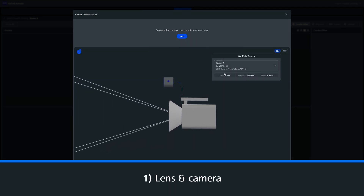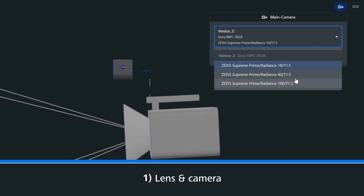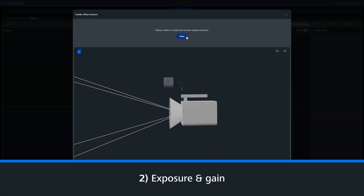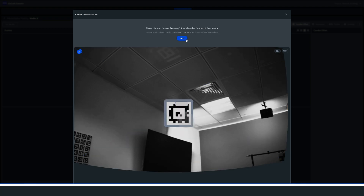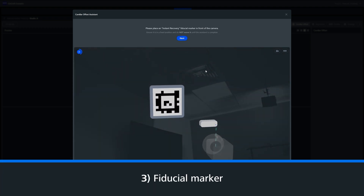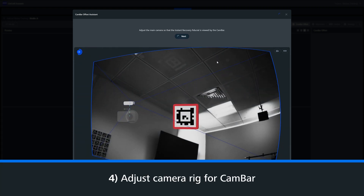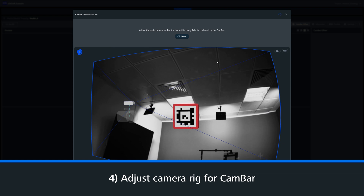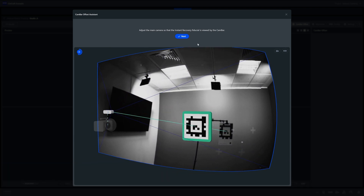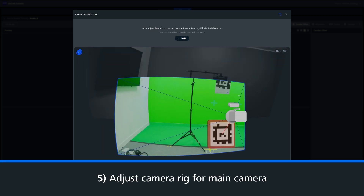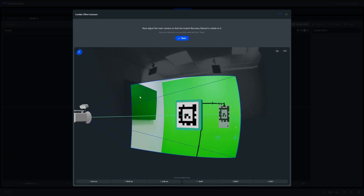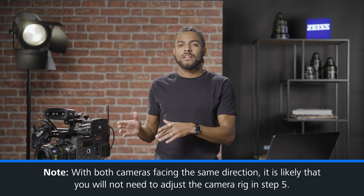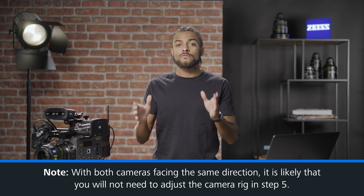Step one, Scenario will ask you to confirm the current lens and camera being used. Step two, you can adjust the exposure and gain of the CanBar to ensure good visibility of the fiducial chart. Step three, you are asked to place the fiducial marker in front of the camera rig. Step four, adjust the camera rig so the CanBar can see the fiducial chart — a green outline will confirm when it has been identified. Step five, we adjust the camera rig so that the main camera can now see the fiducial chart. Again, this will be confirmed by the green outline. It is worth noting that with both cameras facing the same direction, it's likely that you will not need to adjust the camera rig in step five.